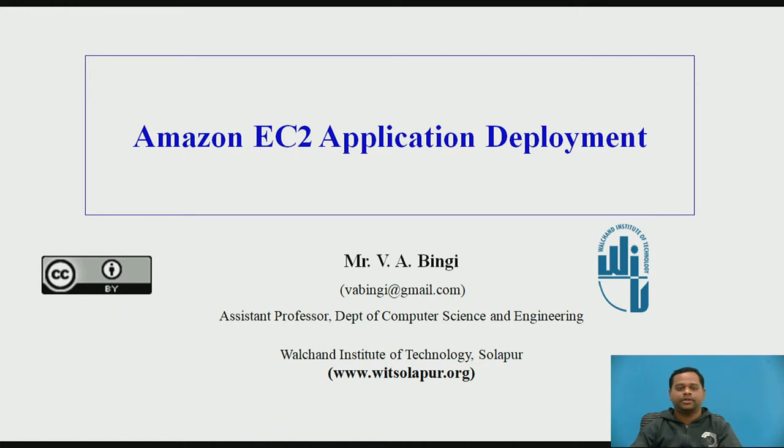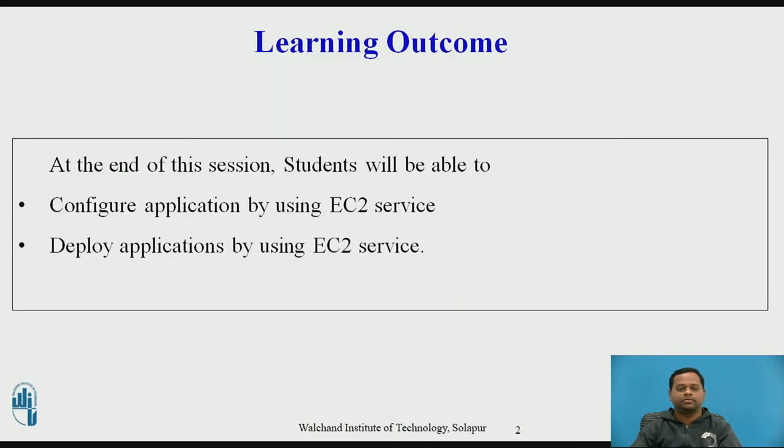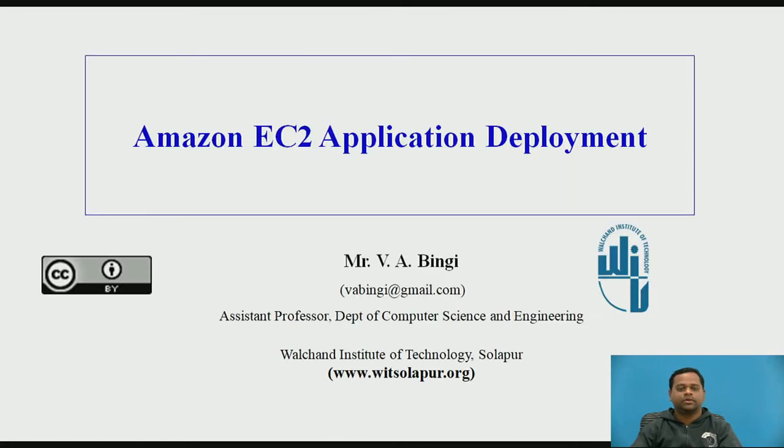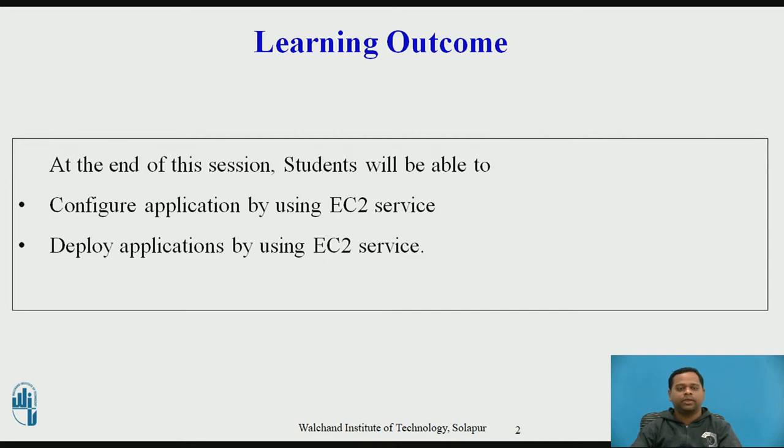We are going to discuss Amazon EC2 application deployment. I am Venkatesh Bhingi, working as assistant professor in CSE department of WIT SOLAP. At the end of this session, students will be able to configure and deploy applications by using EC2 service.